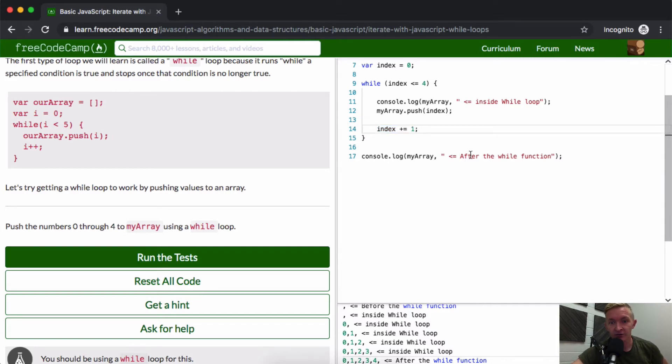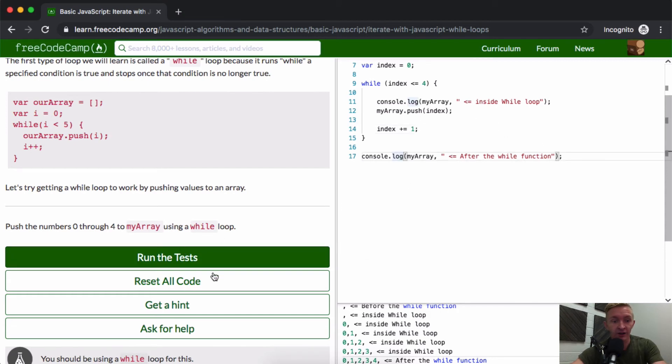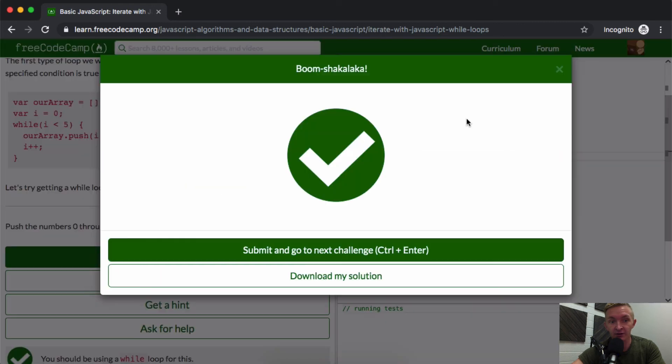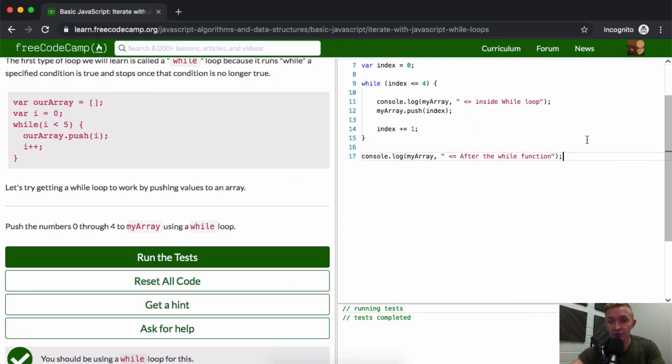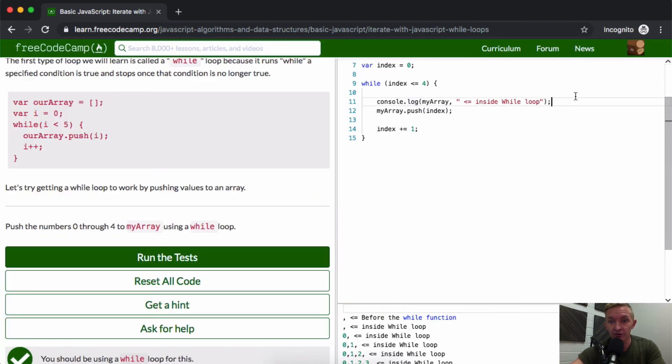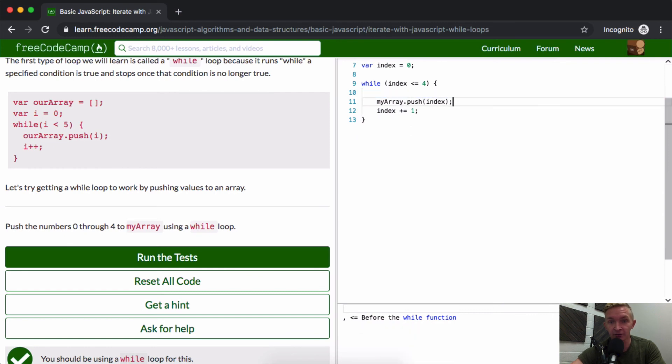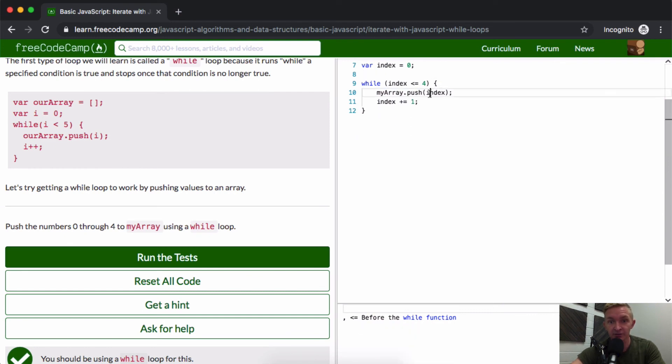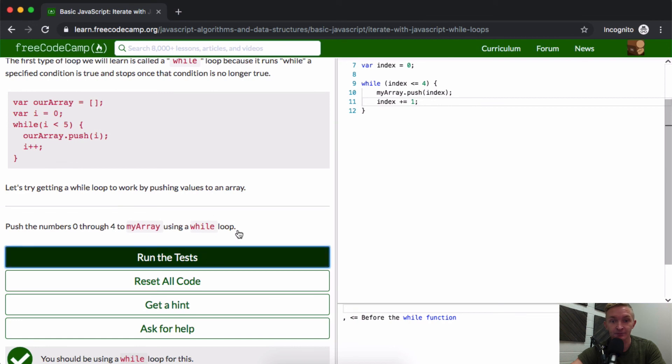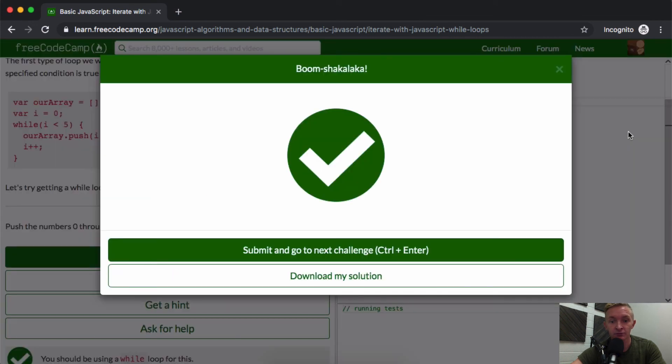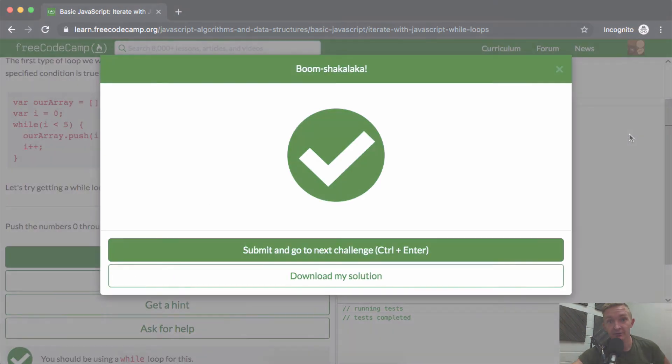These console.logs aren't important for passing the tests. If I run the tests now, you'll see it passes. The only reason I put the console.logs in there was to show you how this works, but this is basically the simplest solution. Hope you guys enjoyed this video and we'll see you in the next one.